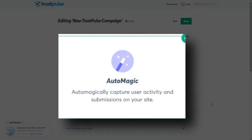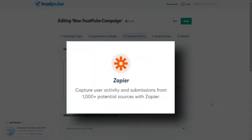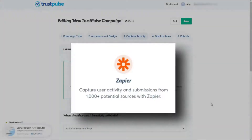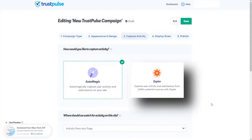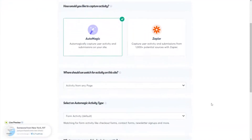Here's how these methods work. AutoMagic automatically records activity on your site. Zapier tracks activity off your site from more than a thousand sources — for example, when someone leaves a Yelp review, you can display it on your site. Today, we're going to go with AutoMagic.